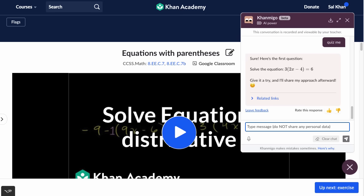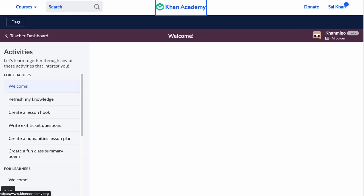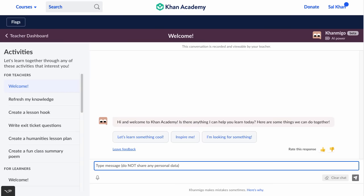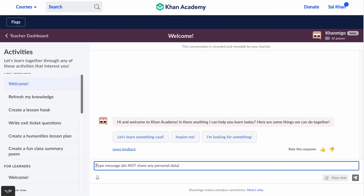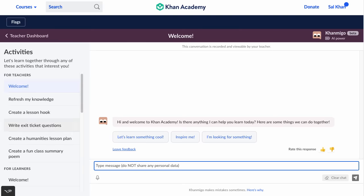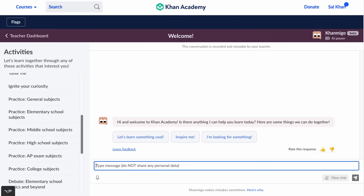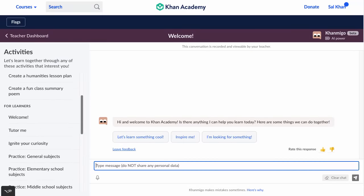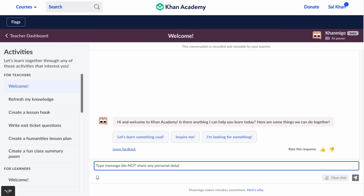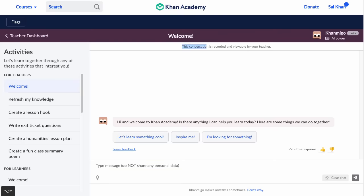I'll now show how it can be useful for introducing a whole new series of activities — some of which I think would have looked like science fiction even a few months ago. I'm logged in right now as a teacher, and you can see a couple of interesting things here. You can see activities for teachers and activities for learners. And one really important safety feature: it says this conversation is recorded and viewable by your teacher.